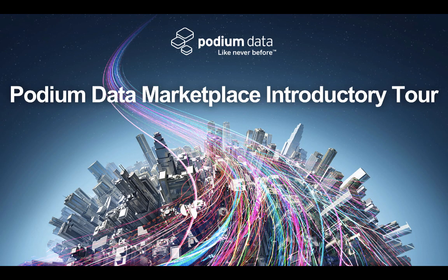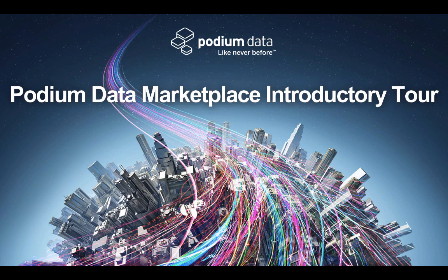Welcome to the introductory tour of Podium Data's software platform. Podium is a complete, end-to-end enterprise data management solution that radically simplifies and accelerates how companies manage, prepare, and deliver business-ready data.